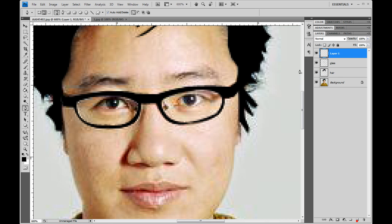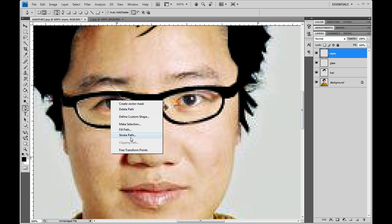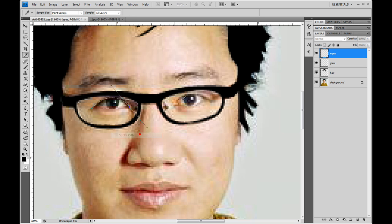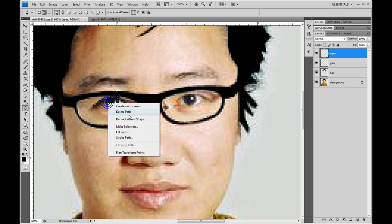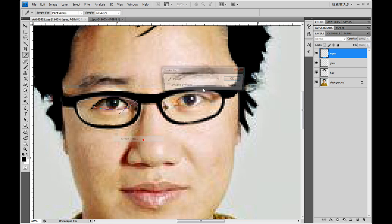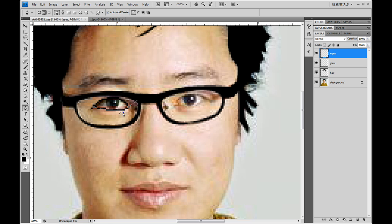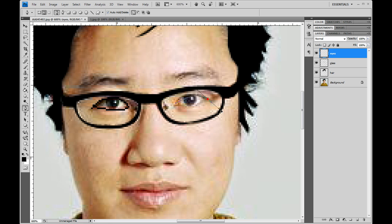That looks good. Then what you want to do is control D. Add a new layer, name it to ice. What you want to do is outline the eyes portion of your character. Right click, stroke path, pencil, okay. Then delete. Then do the bottom half, stroke path, pencil, okay and delete path. Do the same thing for the other eye.